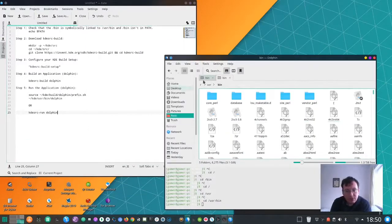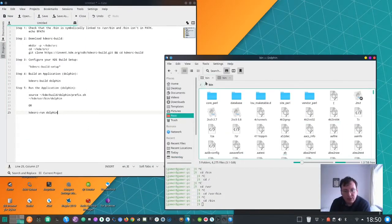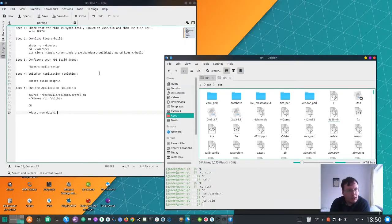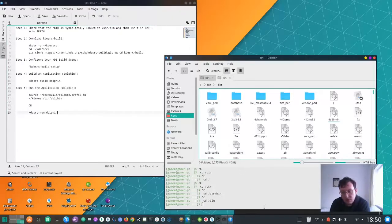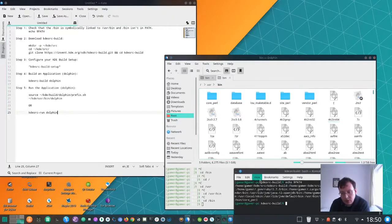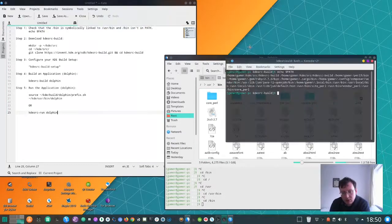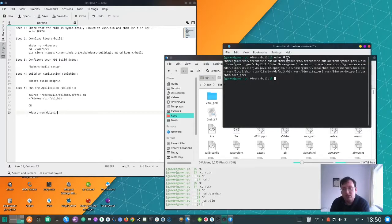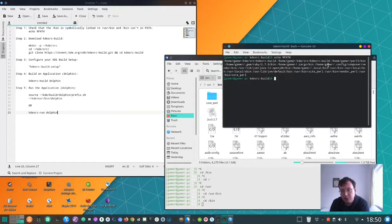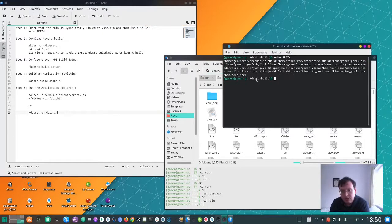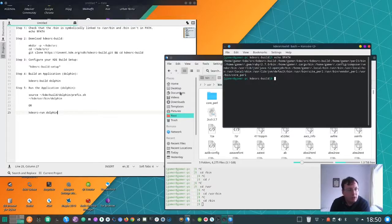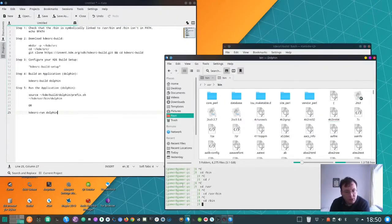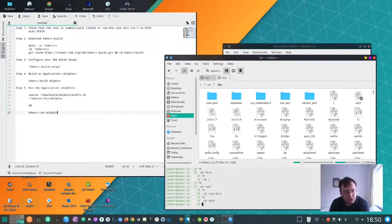To start off, we check to see if bin is similar to user/bin and we run echo dollar sign PATH. We check that bin is not there, which it isn't, and then we go over to this.